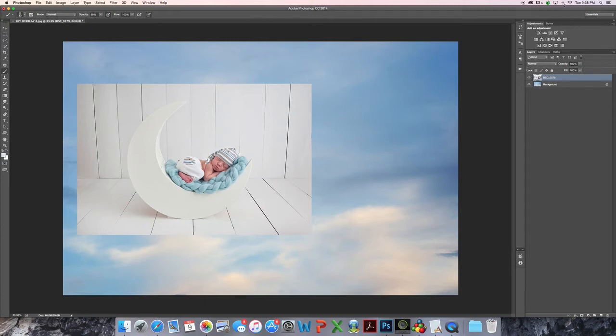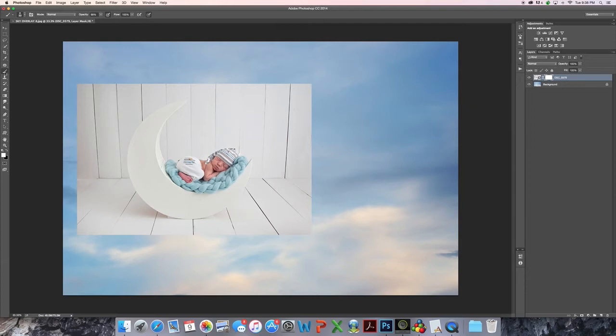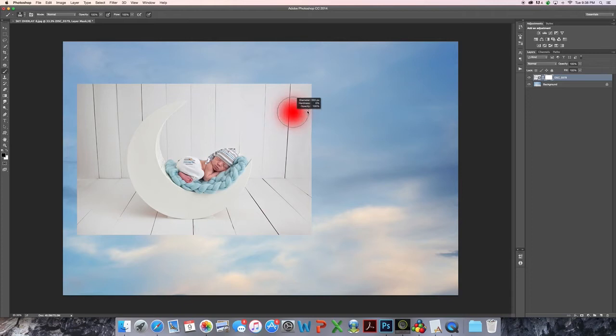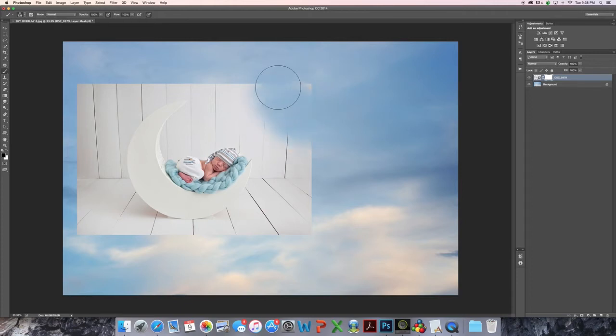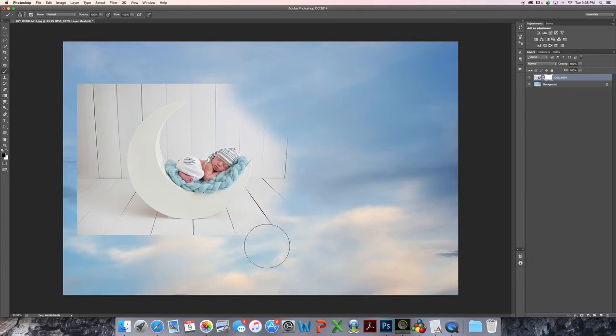So this is really easy. All I do is create a layer mask here at the bottom of my screen. There we go. And I take my brush tool here. I make sure I have black as my foreground color. Increase the opacity to 100%. And I'm using my Wacom tablet. It makes life a million times better. And all I do is paint.